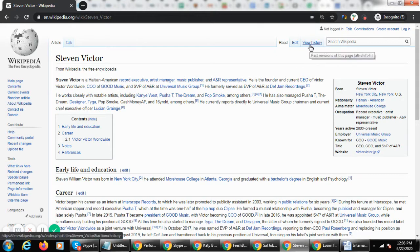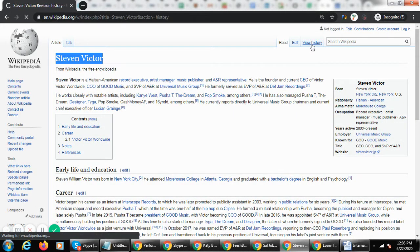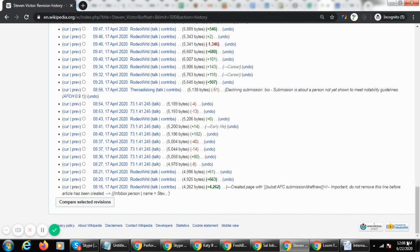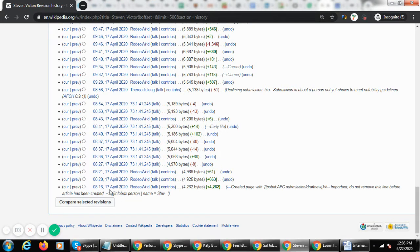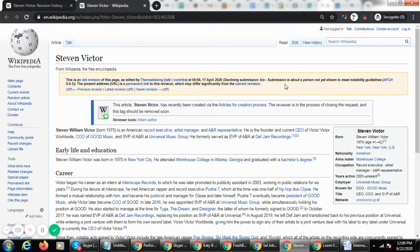Let me take a typical example of a record executive, Stephen Victor. I'm going to deep dive into his history. This guy tried to create a page, and on 17th April this page was again declined. It says the submission is about a person not yet shown to meet notability guidelines, so this page was actually rejected.